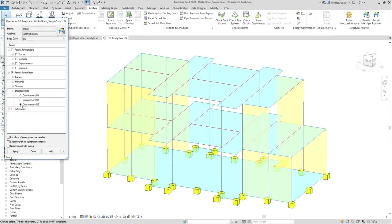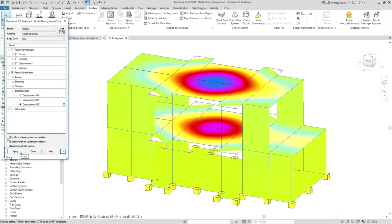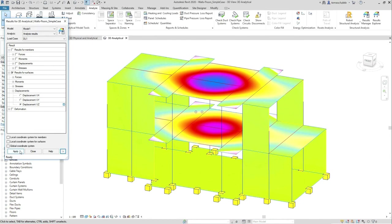These analyses cover any type of analysis structure engineers would need to conduct during a project of any type. And after that, the results of the analysis can be brought back to the Revit environment.